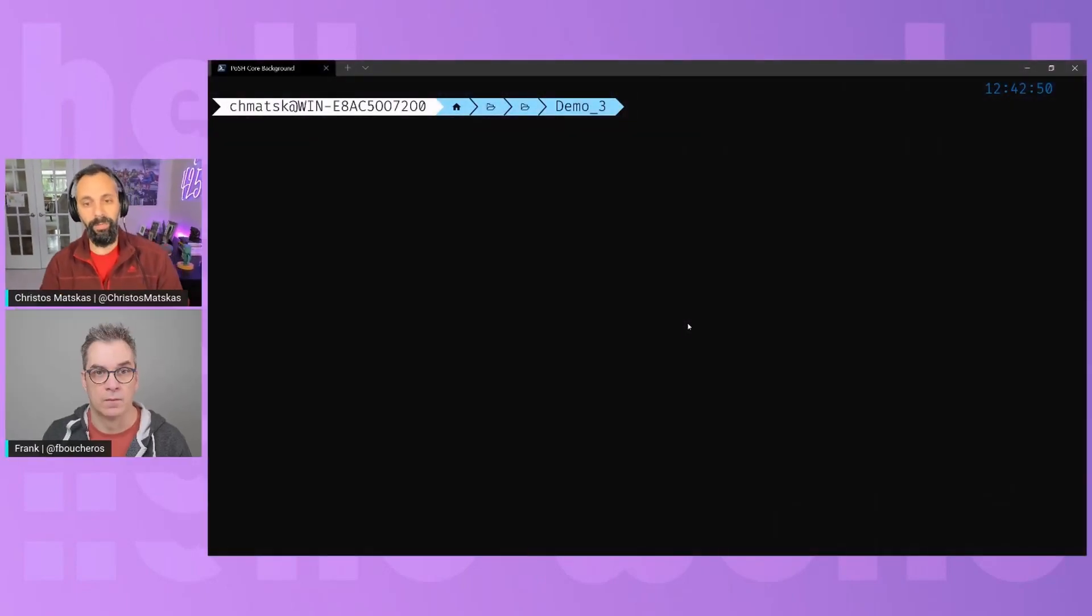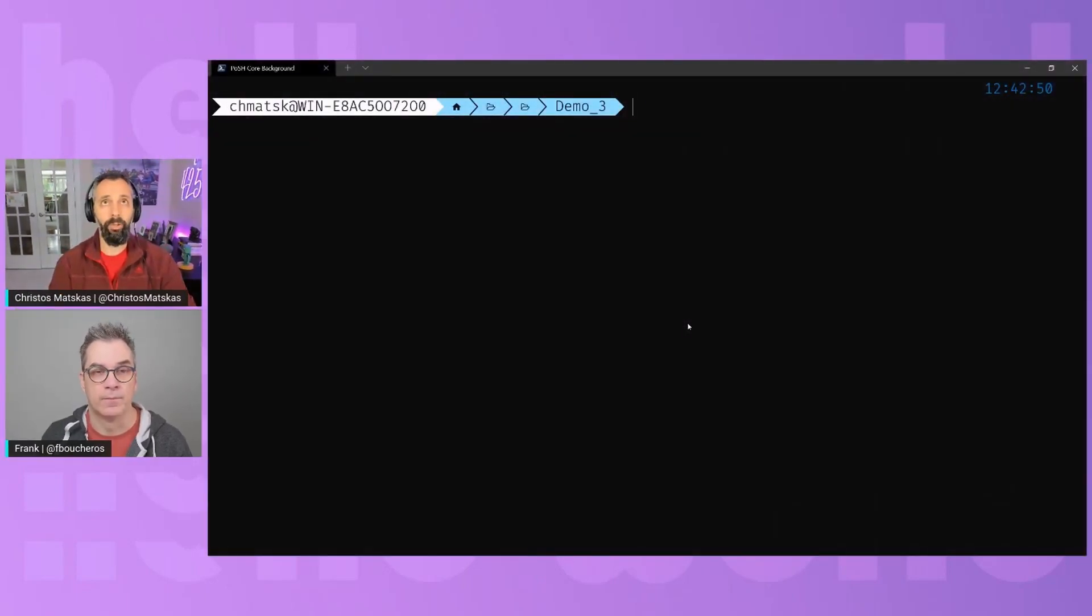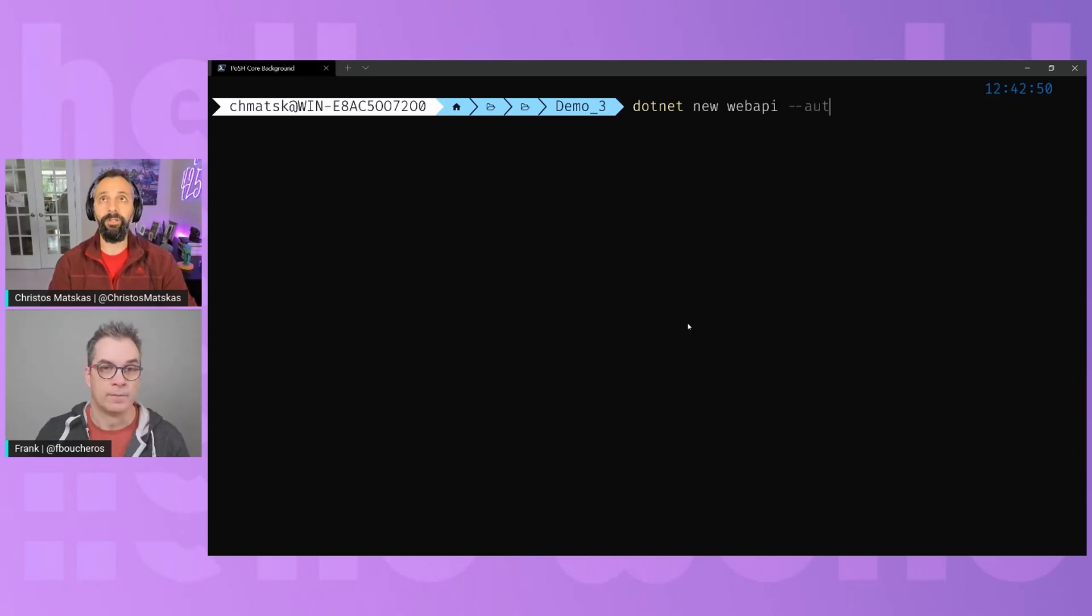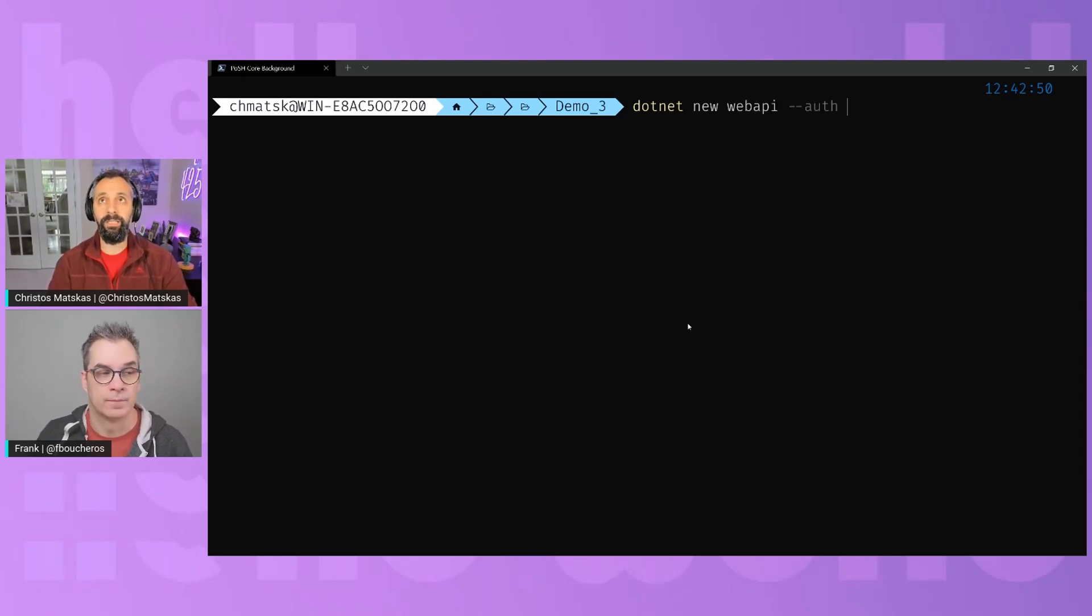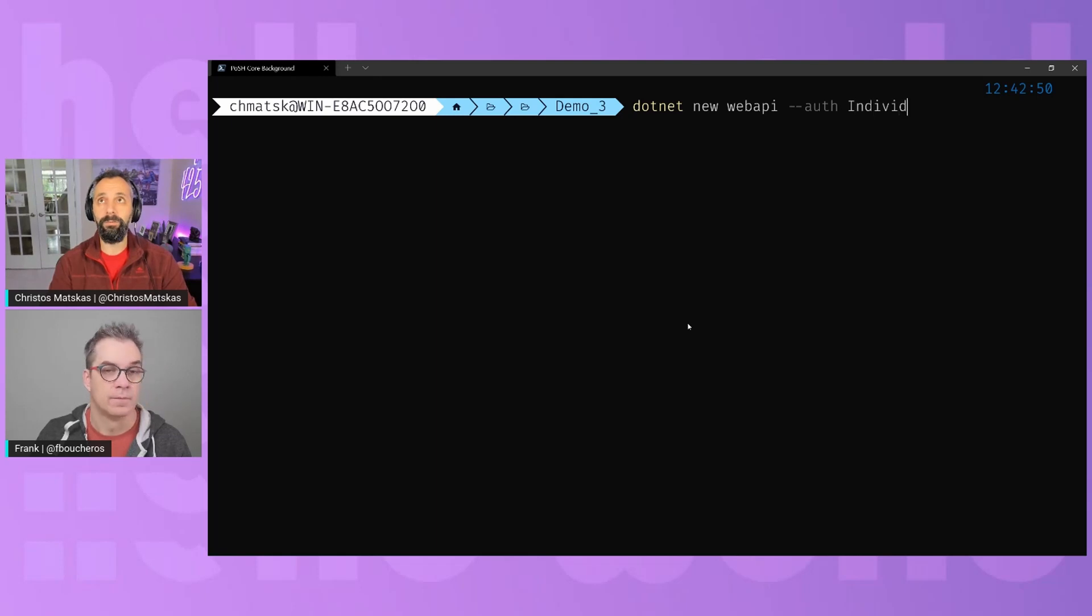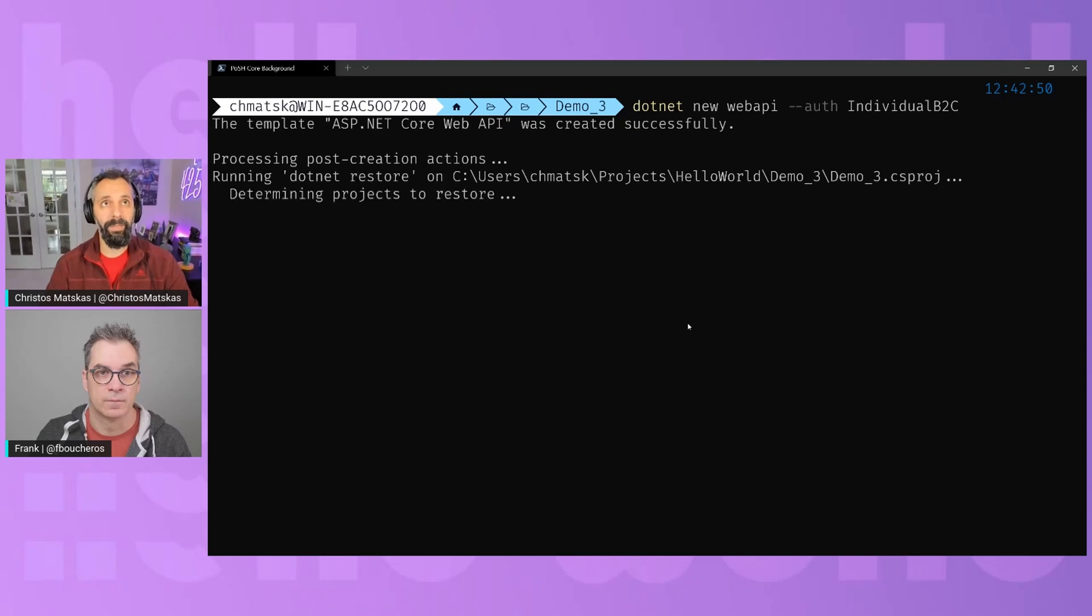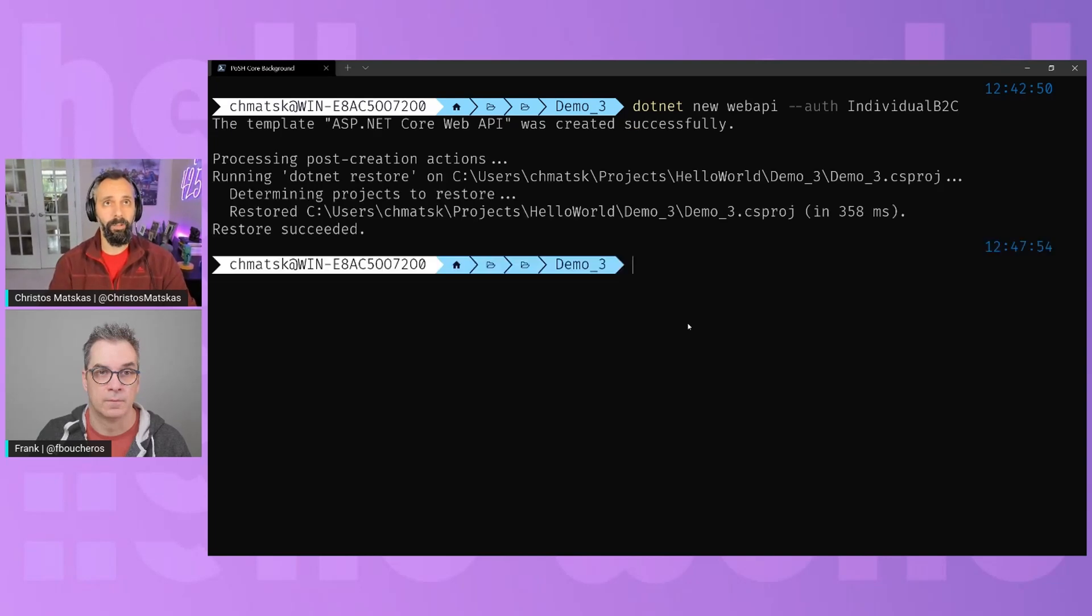So again, if we switch to my console, we'll do dotnet new webapi. And then here we're going to do .NET, but this time I'm going to do individual B2C. And this is going to create our API and we will open it in code.